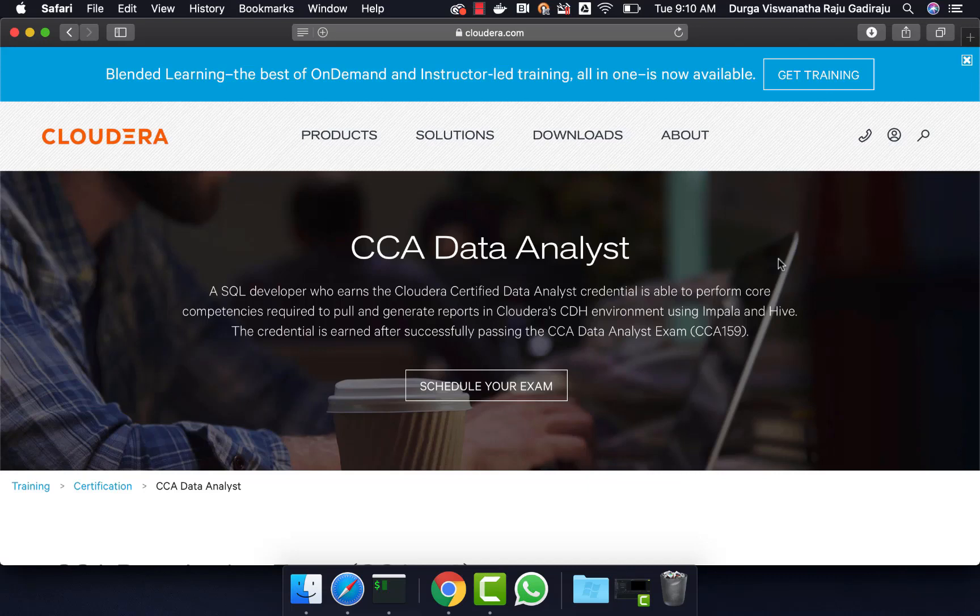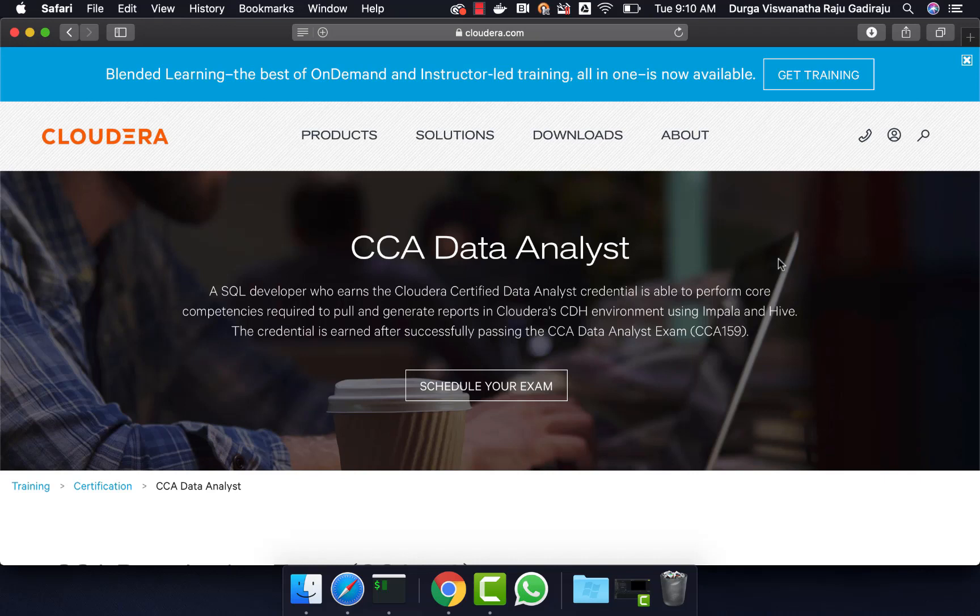Hello friends, this is Durga from ITVersity. This video is part of a course called CCA Data Analyst in which Hive, Sqoop and Impala are covered quite extensively. If you want to learn any of these technologies or prepare for this certification, you can enroll for our course for $10 by going to the information in the description.